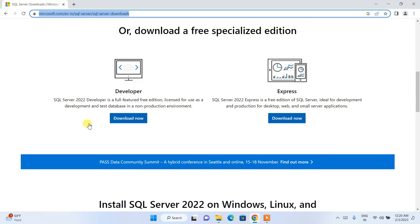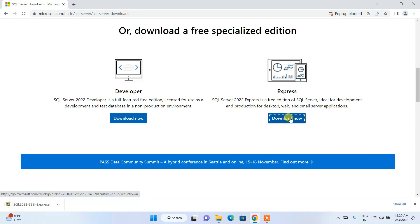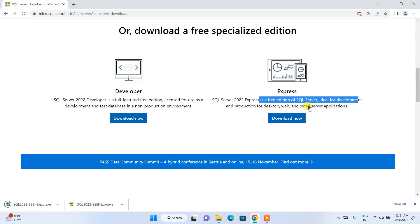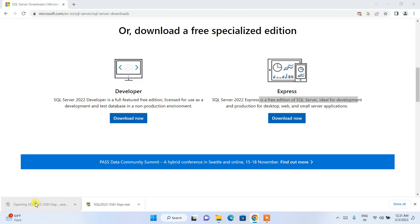Scroll down and here you can see the Developer and Express editions. You need to download the Express edition. It is a free edition of SQL Server, ideal for development and production for web and small server applications. It has been successfully downloaded.